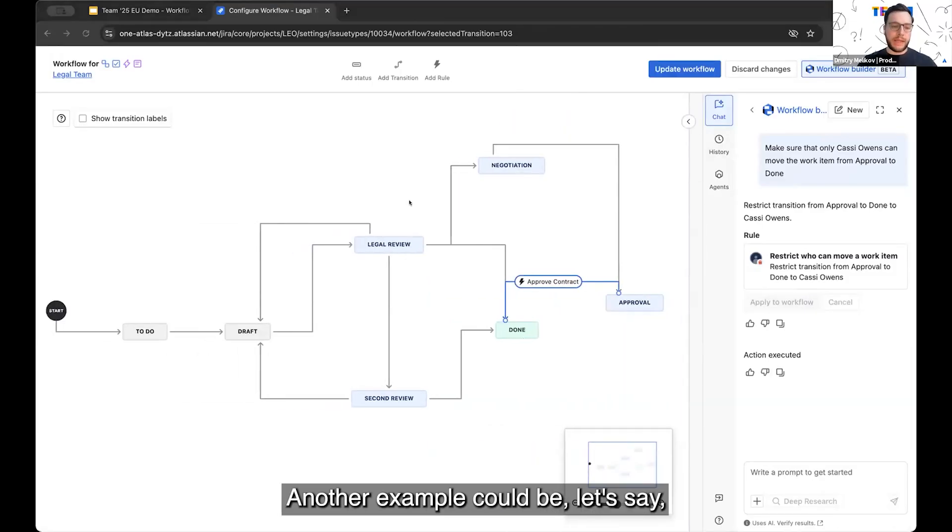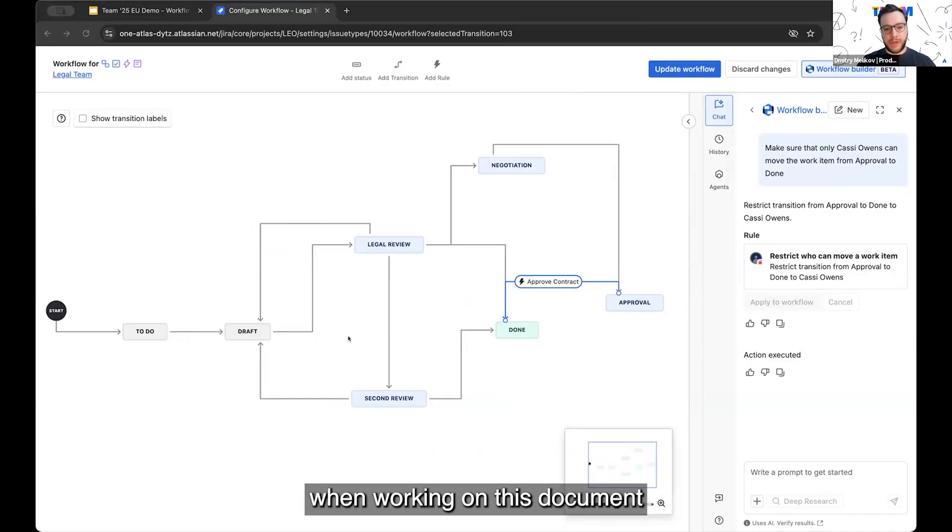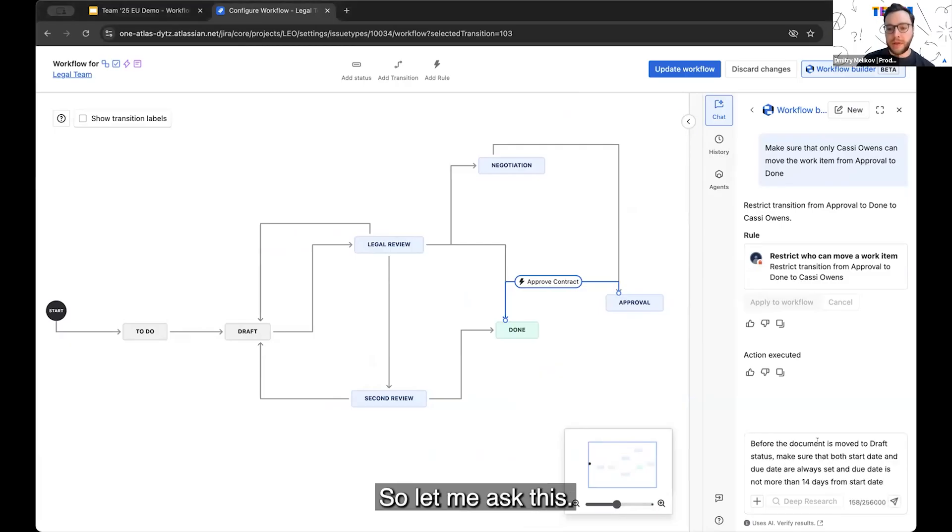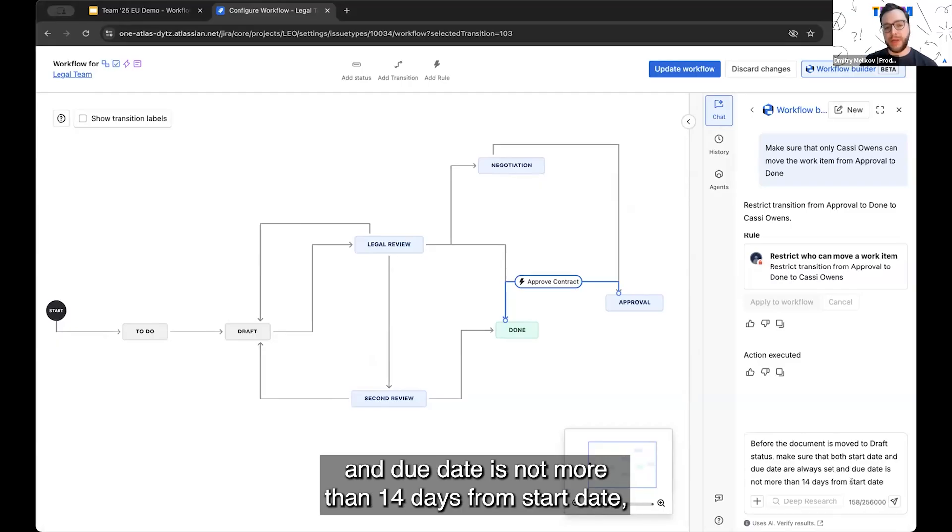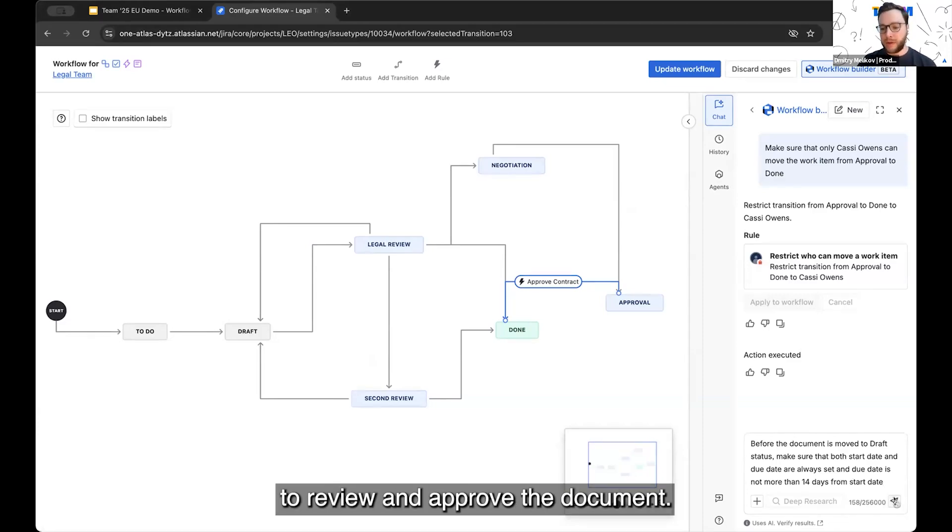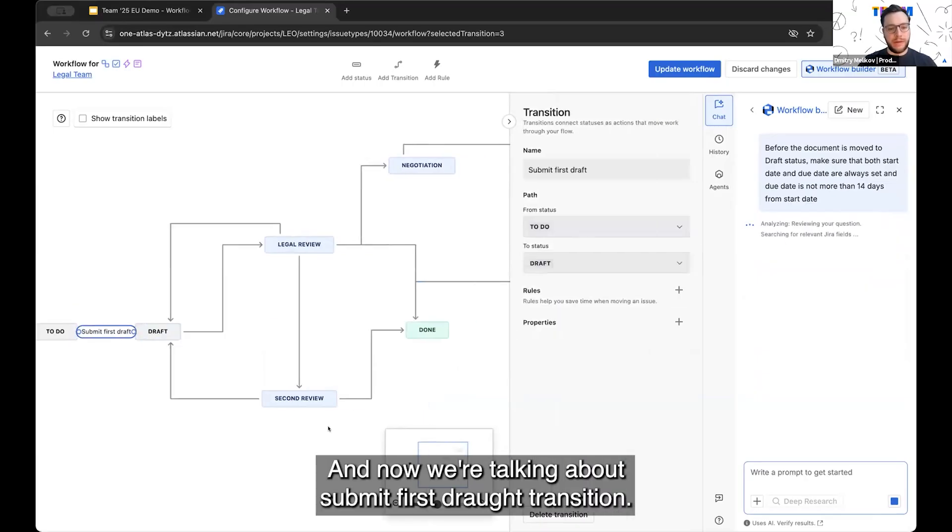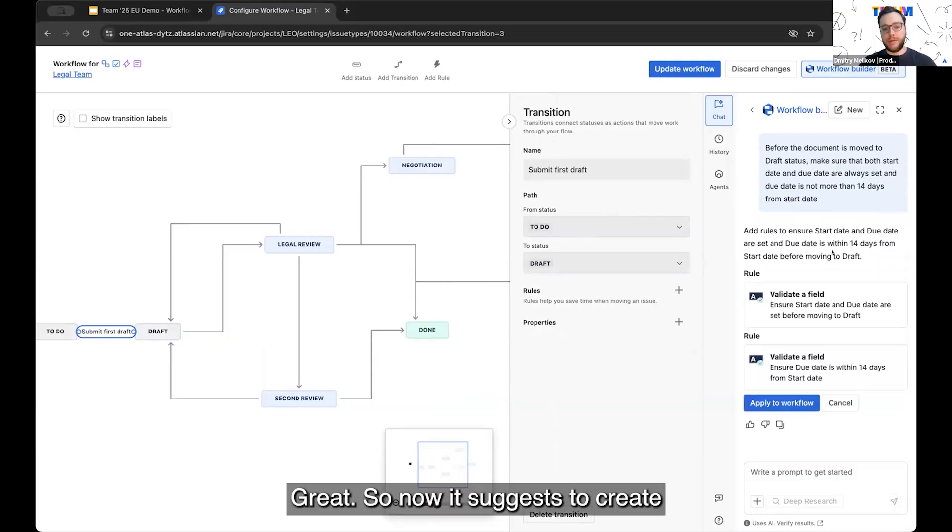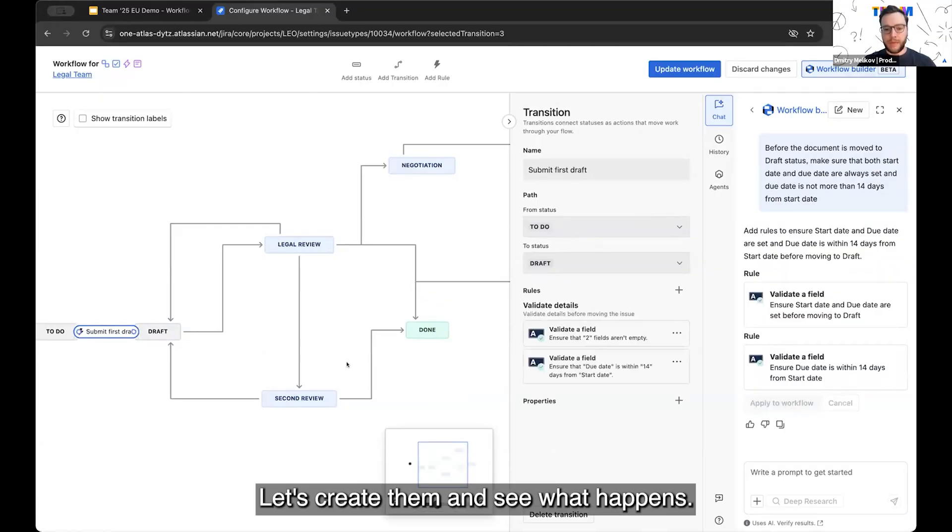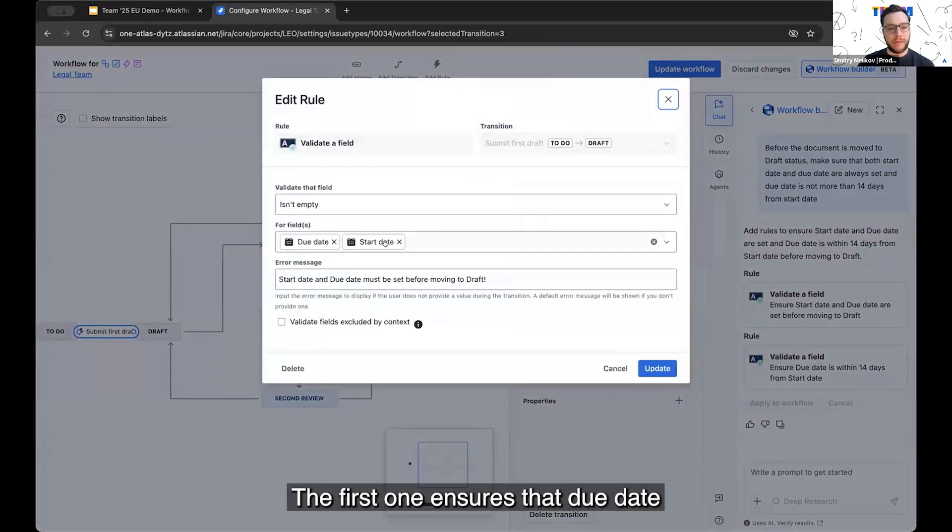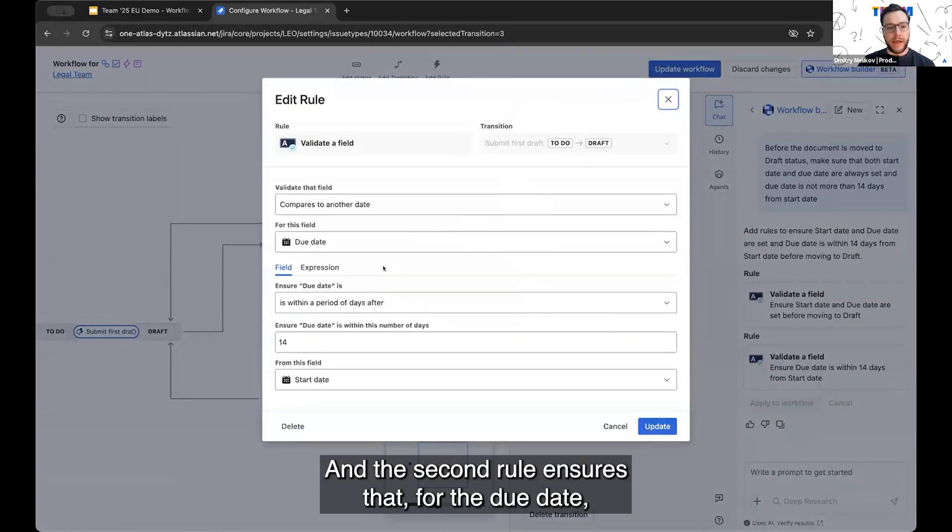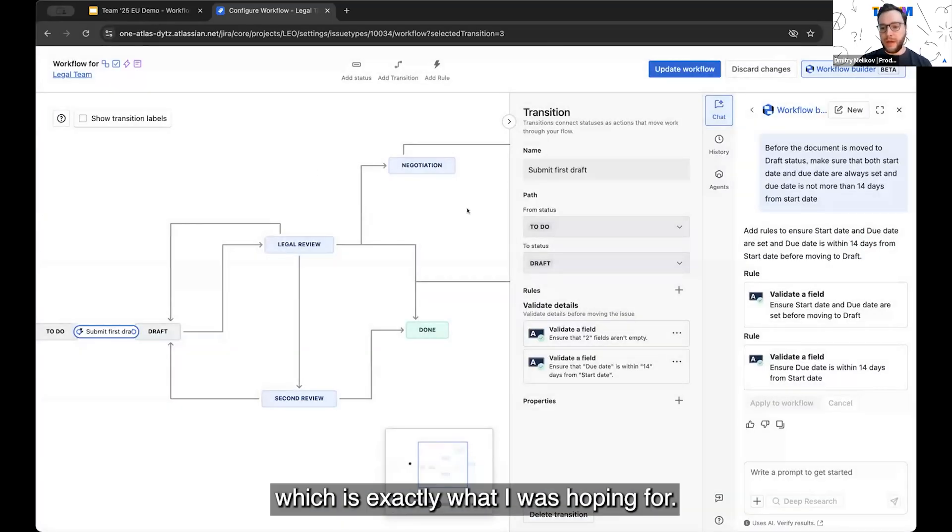Another example could be, let's say, legal team should have not more than 14 days when working on this document or when reviewing the document. So let me ask this. Before the document is moved to draft, make sure that both start date and due date are always set. And due date is not more than 14 days from start date, which gives two weeks to the legal team to review and approve the document. And now we're talking about submit first draft transition. Great. So now it suggests to create two more additional rules. Let's create them and see what happens. So now on this transition, it created two more rules. The first one ensures that due date and start date fields are set. And the second rule ensures that for the due date, the date is within 14 days period after the start date, which is exactly what I was hoping for.